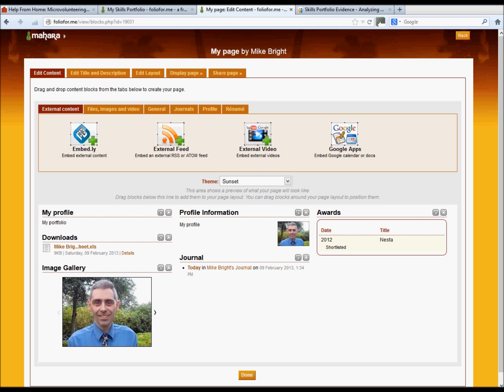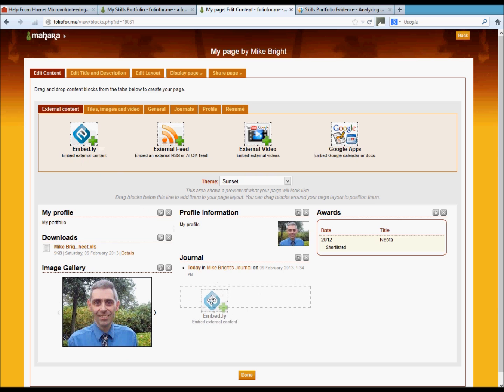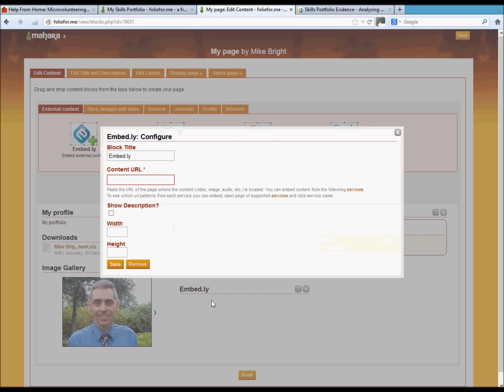And here we want to find out the URL of the actual account that we created. We actually created an account on slideshare, and we need to go and click on this link here.